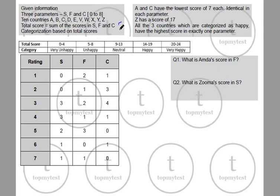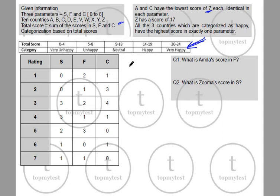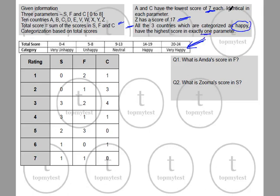The sum of scores S, F, and C determines the happiness gradation. Key constraints: Countries A and C both have the lowest total score of 7 each, and they are identical in every parameter — same score in S, F, and C. Country Z has a total score of 17. Additionally, all three countries categorized as 'happy' have the highest score in exactly one parameter each.